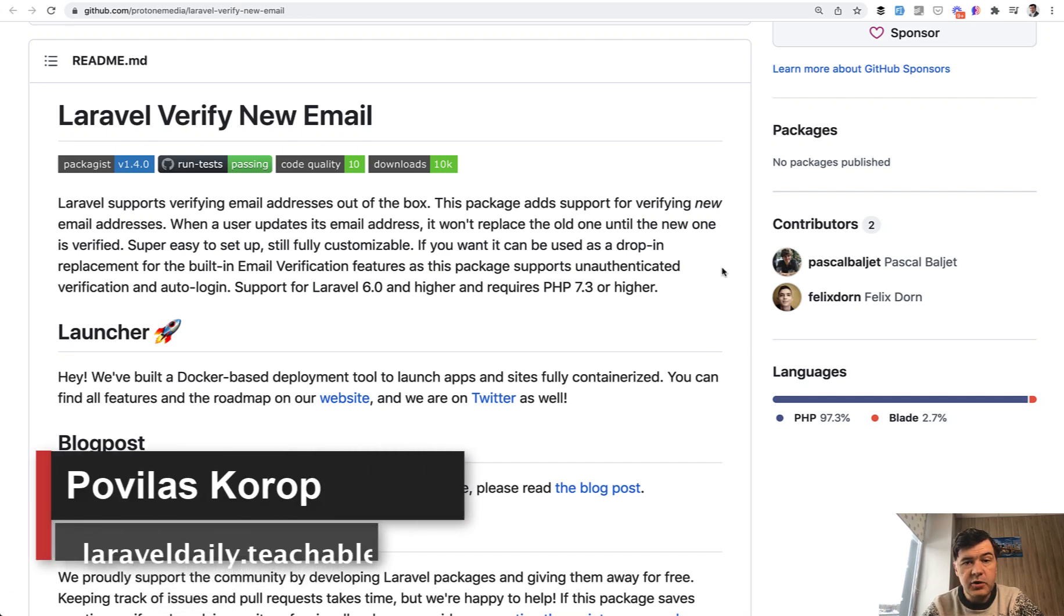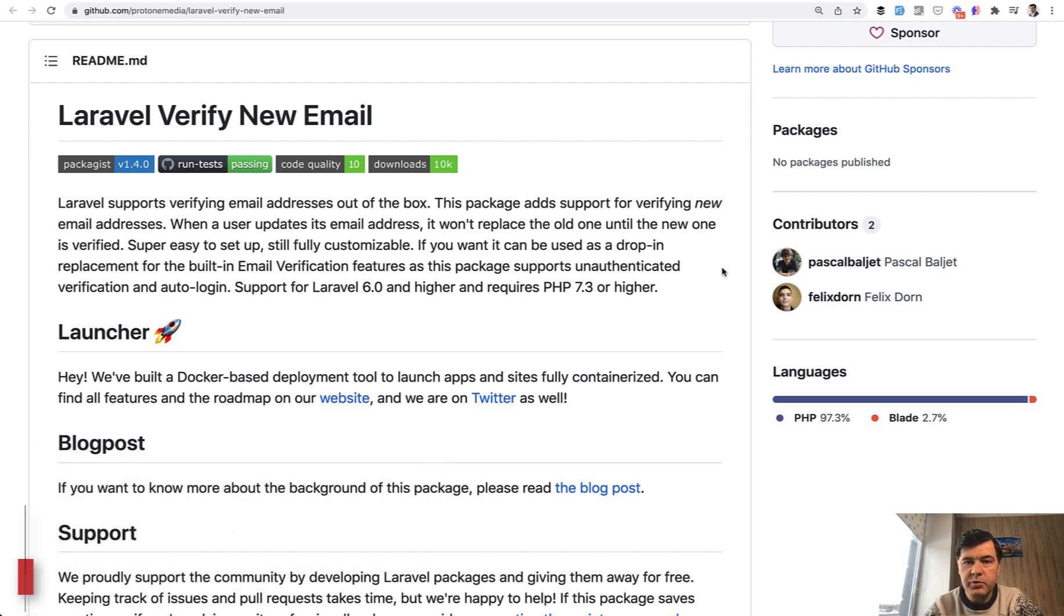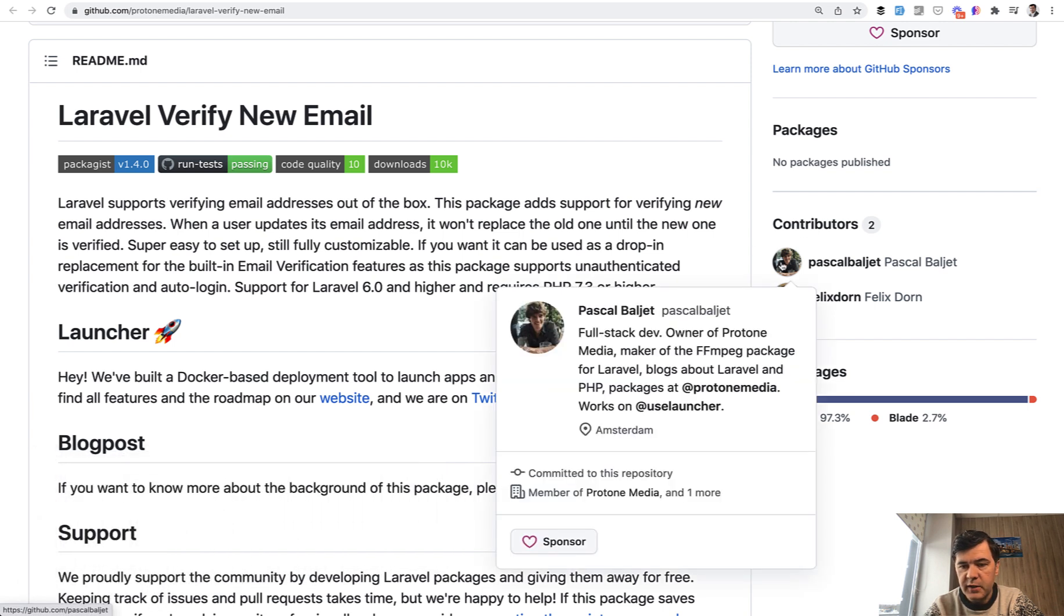Hello guys. In this video, I want to review a package that I found, a cool package. It's not new. It was created in 2019 by ProtonMedia or specifically this guy, Pascal Ballier.